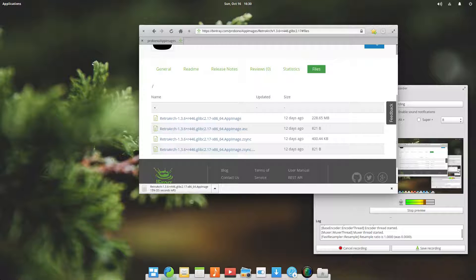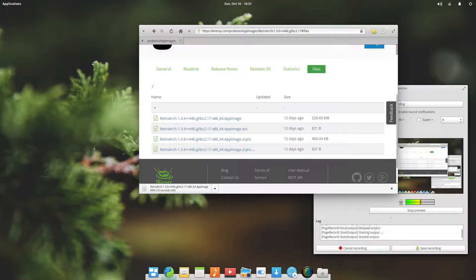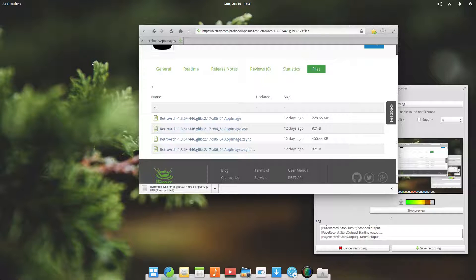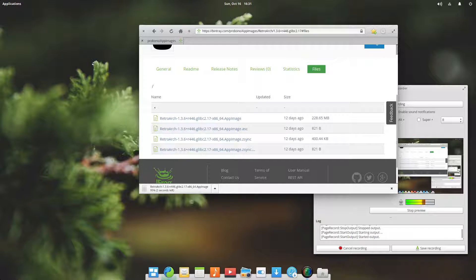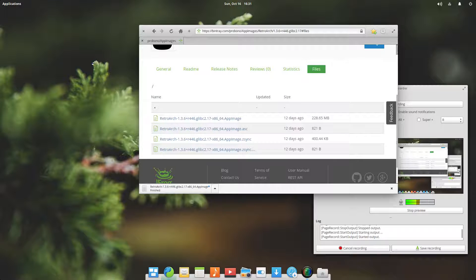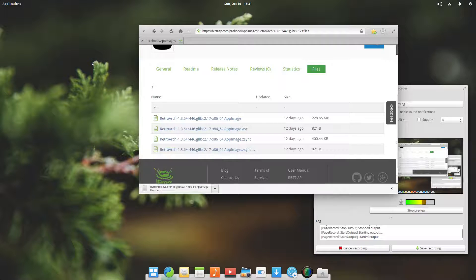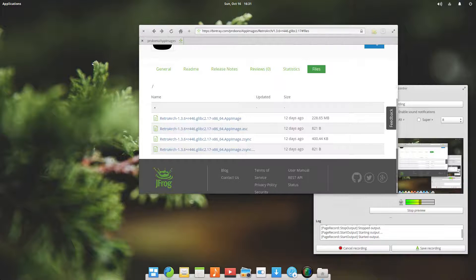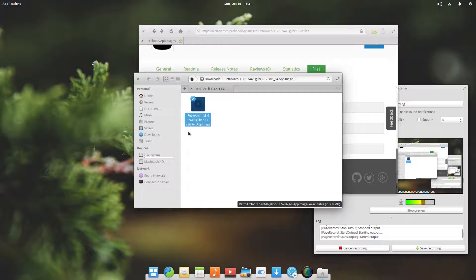I had stopped the video. Now the file is being downloaded, three seconds, two seconds, one second. Here we go. So now it's finished and we can open in folder.